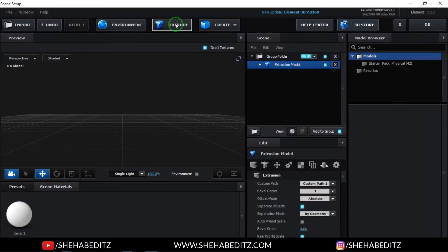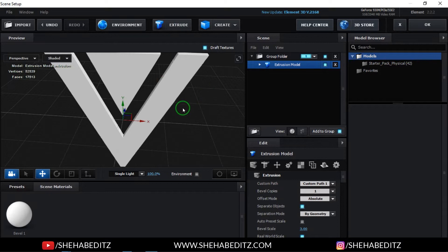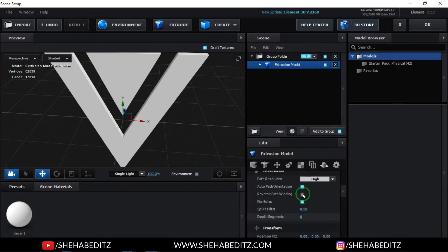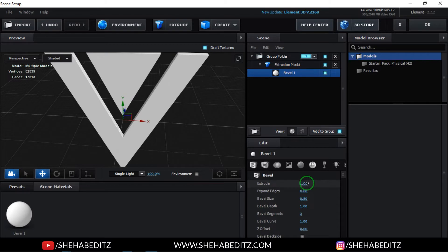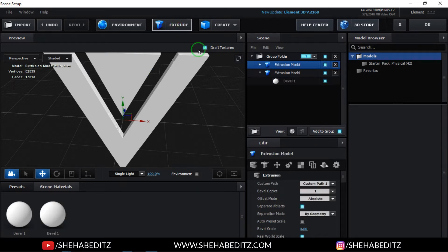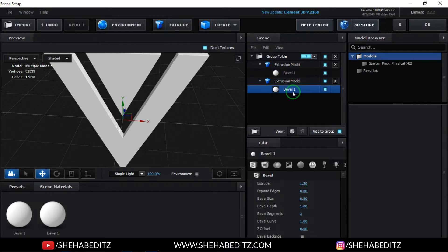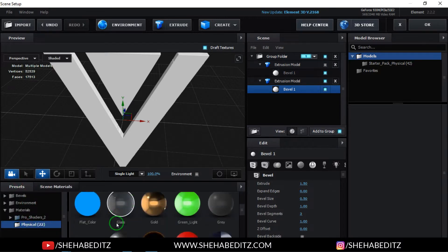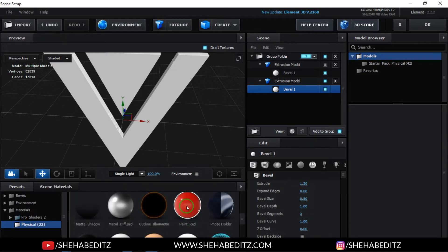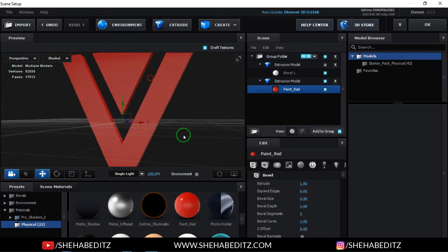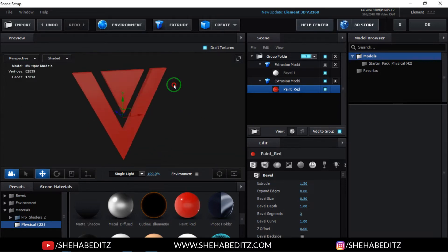Now go to Scene Setup. Inside Scene Setup, click Extrude. Change the bevel size to 1.5, the bevel X to 1.5, then click Extrude again. Also change the level value to 1.5. Now you should have a 3D extruded logo in the scene.